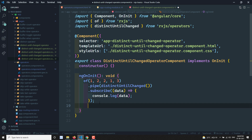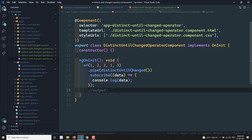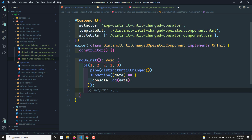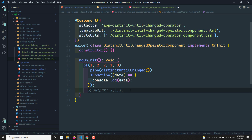The expected output: 1 will be displayed, 2 will be displayed, the second 2 is checked with the previous 2 — they match so it is skipped. Then 1 is checked with the previous 2 — not matching, so 1 will be displayed. Finally 3 is checked with 1 — not matching, so 3 will be displayed. Output: 1, 2, 1, 3.